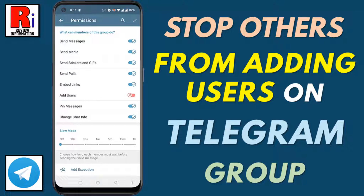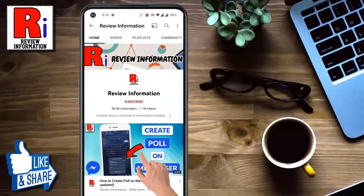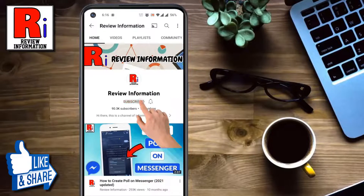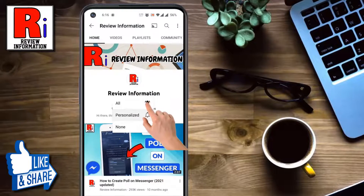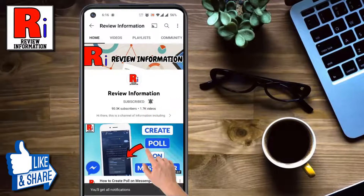Hello viewers and welcome to review information. In this video I will show you how to stop others from adding members to your Telegram group. Subscribe to my channel and hit the bell icon to get notified of any updates.